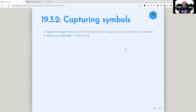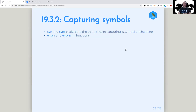Next he goes into capturing symbols — same idea: there's sym, syms, and ensym. They just make sure that the thing they're capturing is a symbol or a character. It's useful if you're bringing in an argument where you need them to be telling you the name of an argument. It's basically the same as expr, except it has that restriction on it.